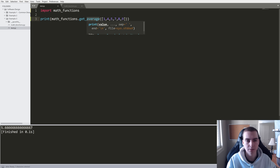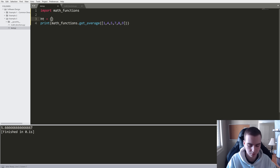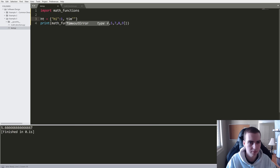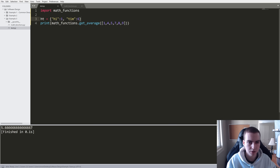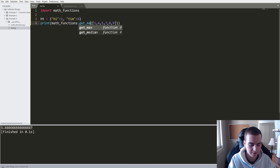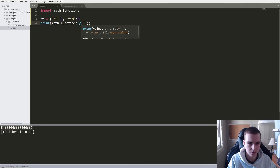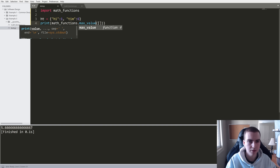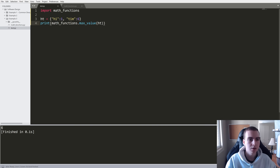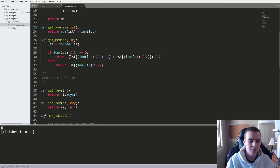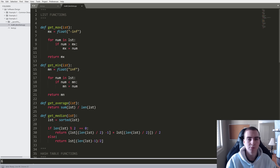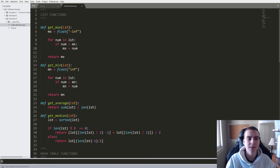What if we want to use one of those hash table functions? We make a hash table 'HT = {1: 'Tim', ...}' and call 'math_functions.max_value(HT)' and we see that we get the value of six. So this is fine — we have these math functions all in this one module. But can you think of what might be wrong with what I've done here, or why this might not be the best approach?